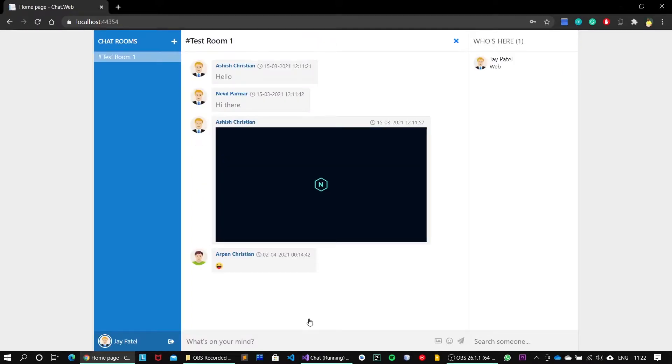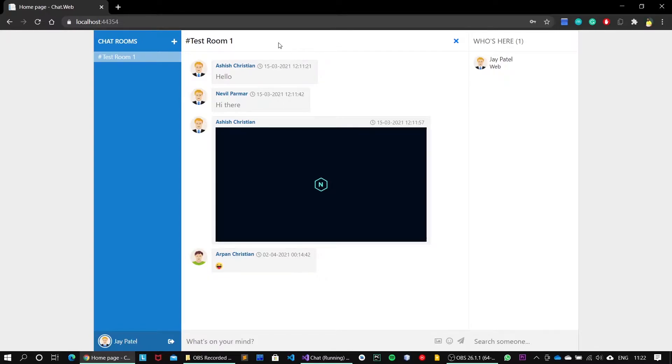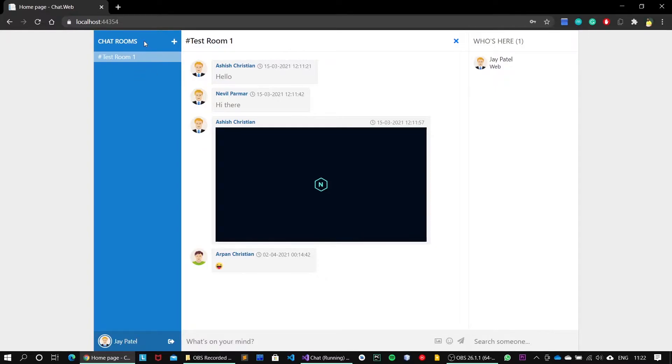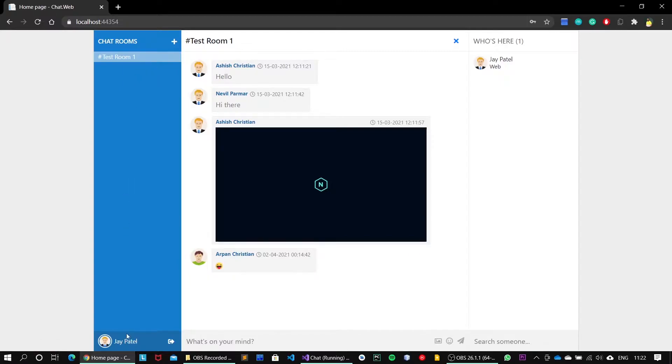Yeah, we got ourselves registered to the system and we now have landed to the dashboard page. As you can see here, the dashboard page is mainly divided into three sections. The leftmost section contains the list of all the available chat rooms in the system with the manage profile button on the left bottom.